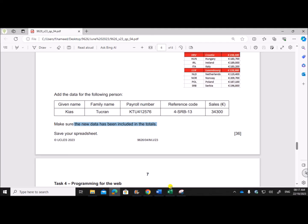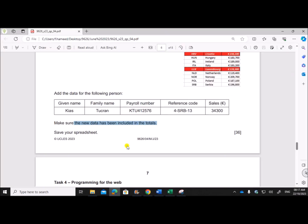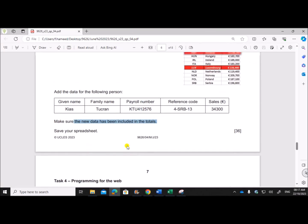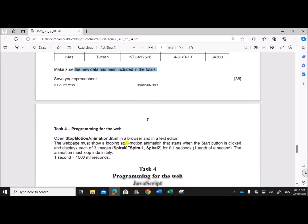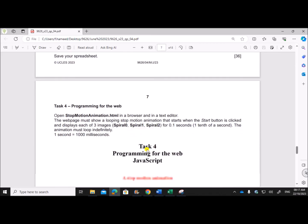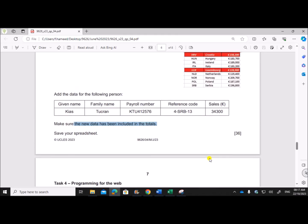Save your spreadsheet. This is the end of the spreadsheet task. The other tasks will be uploaded soon — you can find the link in the description once uploaded. Thank you for now.